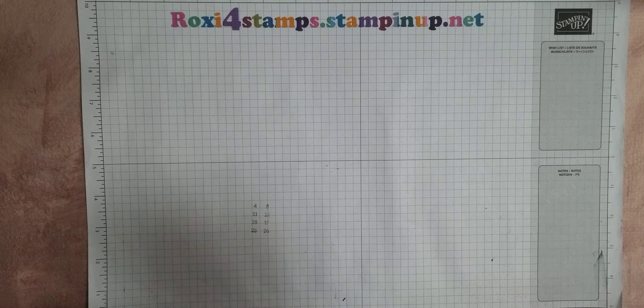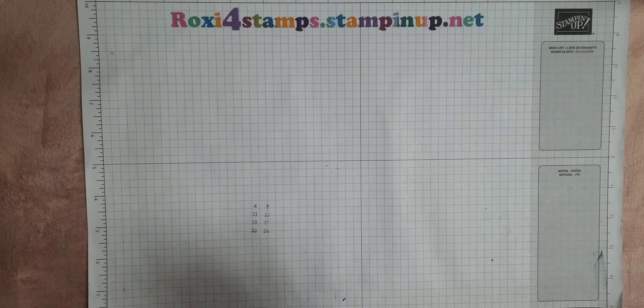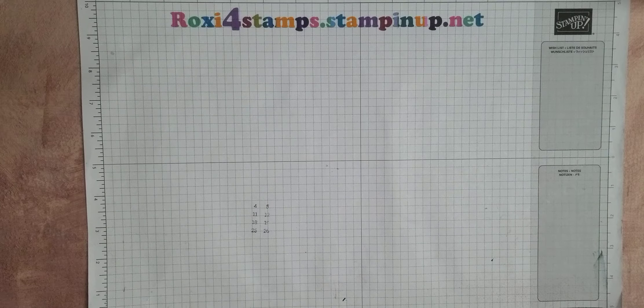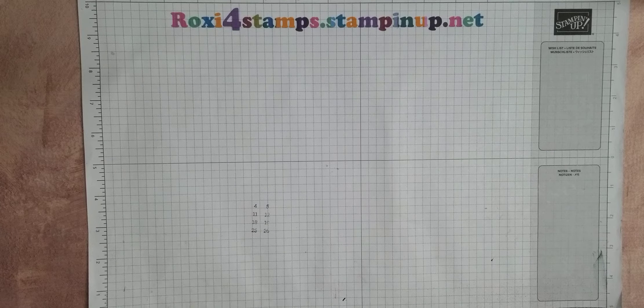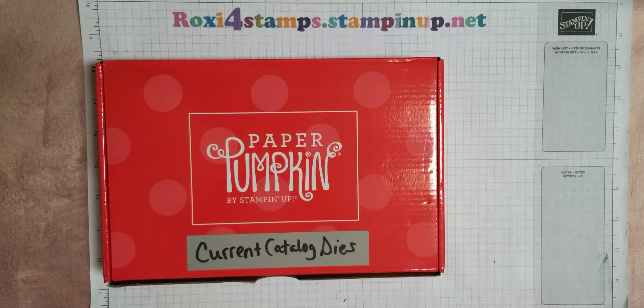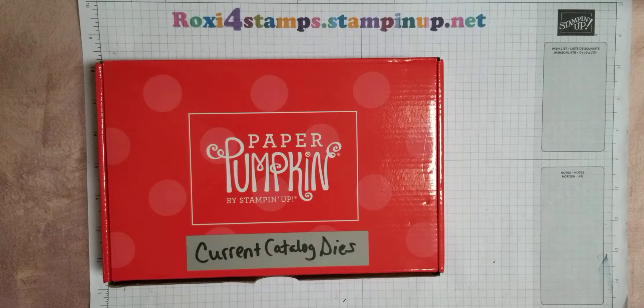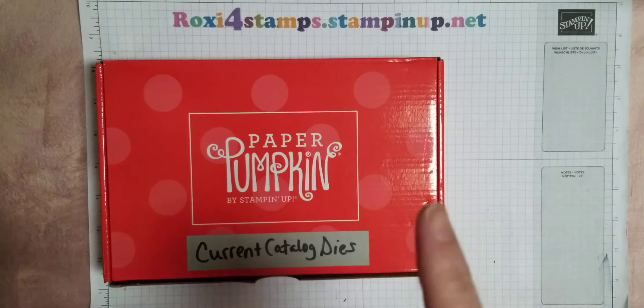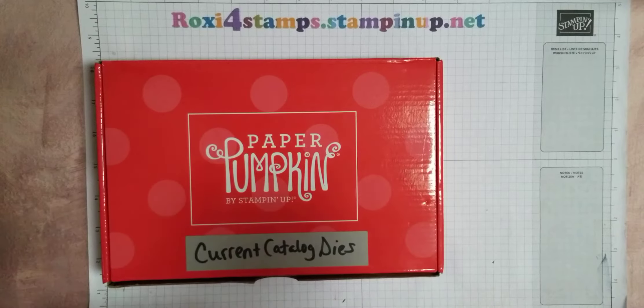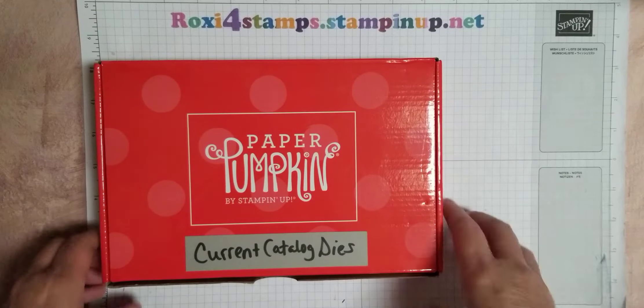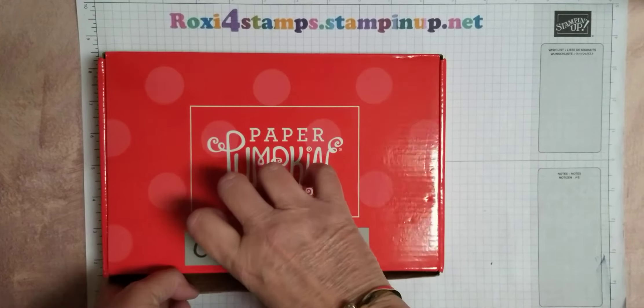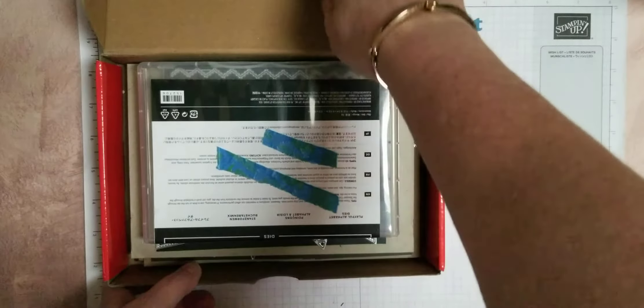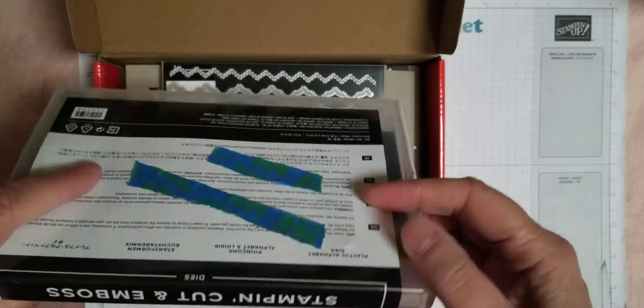Alright, so I don't have anything really prepared, but I want to show you these dies that are coming up. They're going to be available in the 2021-2022 catalog. As you know, most of the die sets, if they're with a current stamp set, I have in the actual stamp set itself, the stamp case.